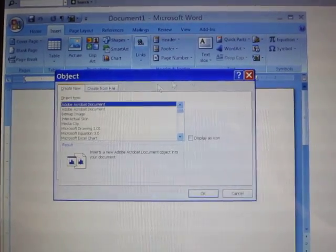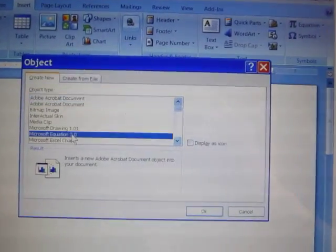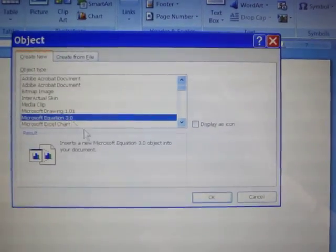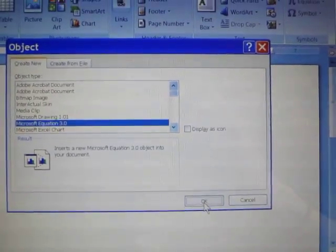And in the Object window, I'm going to select Microsoft Equation 3.0 and click OK.